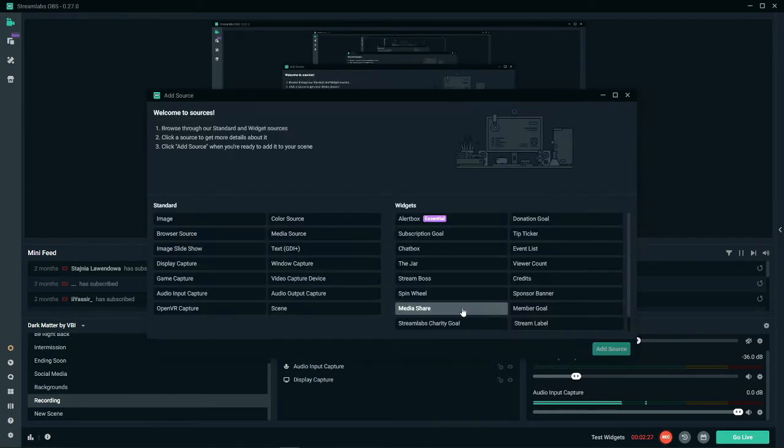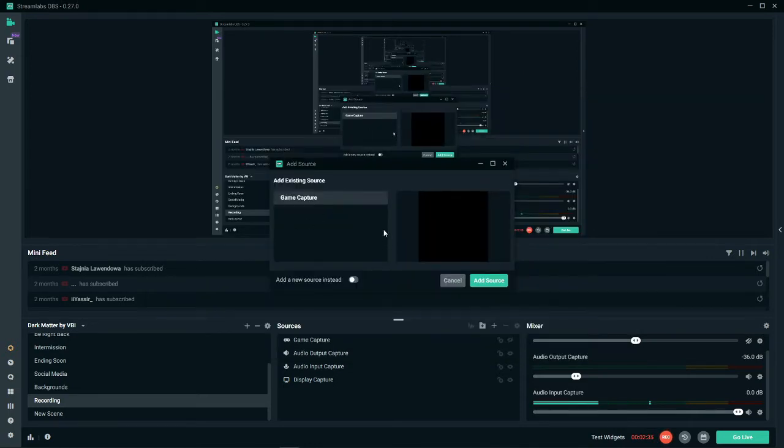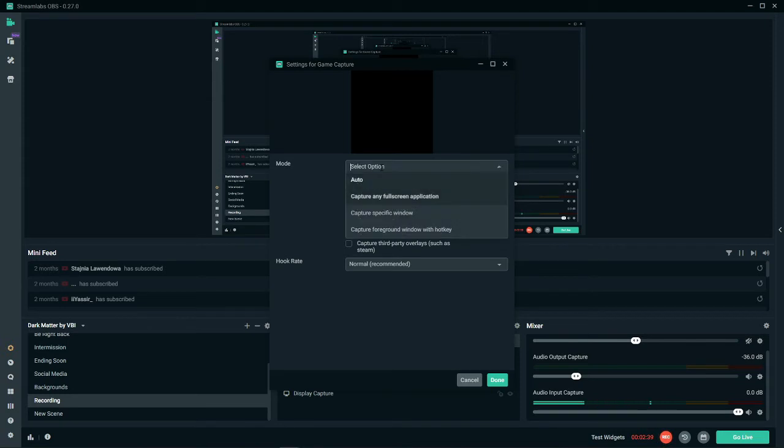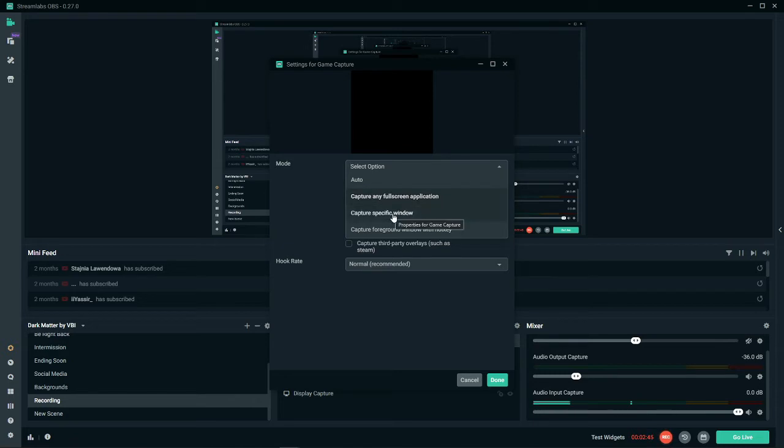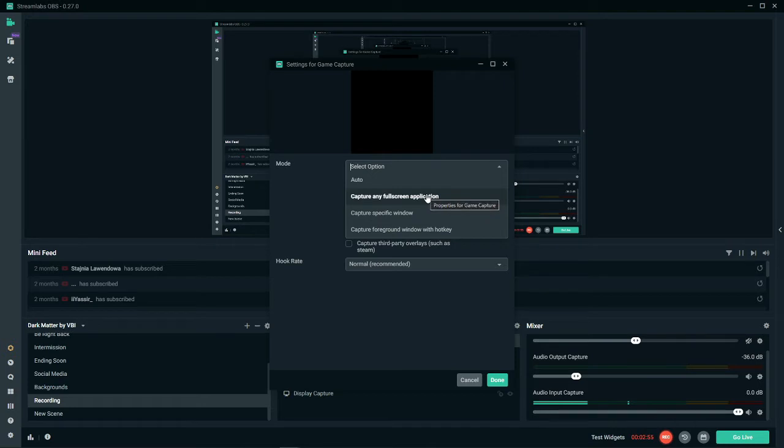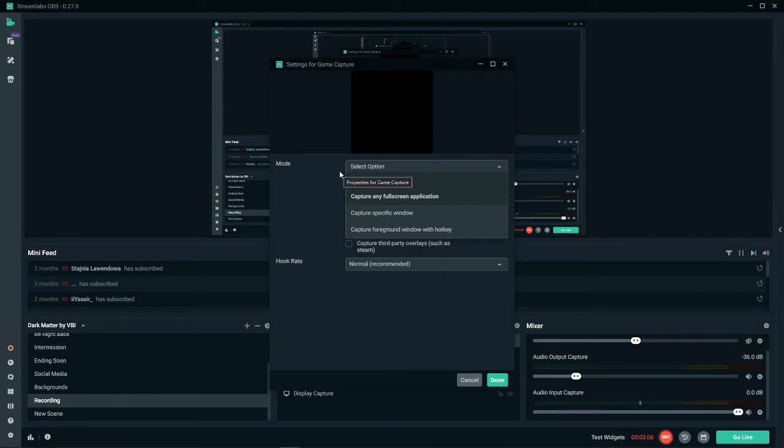If you guys don't have any of those displays available, then the last way I'll be showing you is game capture. Basically if you add the source and you click into it, there's four different ways that it can be: either auto, capture any full screen application, a specific window, or a foreground window with hotkey. The specific window will give you the option which window you want to capture, or if you do full screen application, it will show that and not a black screen. I don't really do it as much anymore, but it's another cool way to do it.